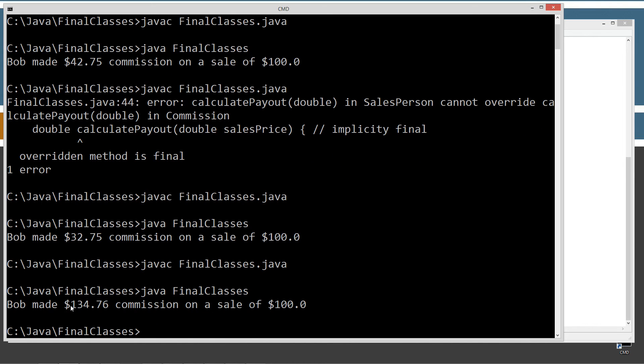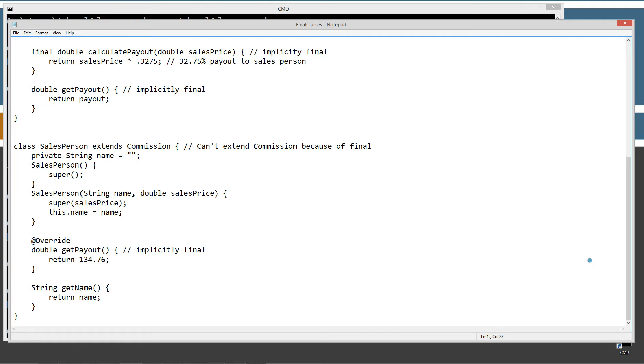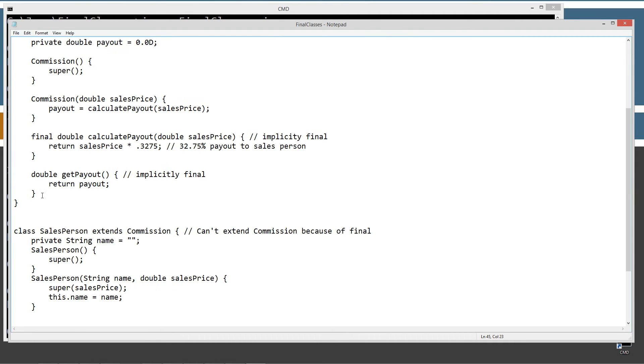I made 134.76 commission on a sale of $100. Now we're really screwed up. Okay, so we don't, now we're like, oh man, I really don't want them to do that.